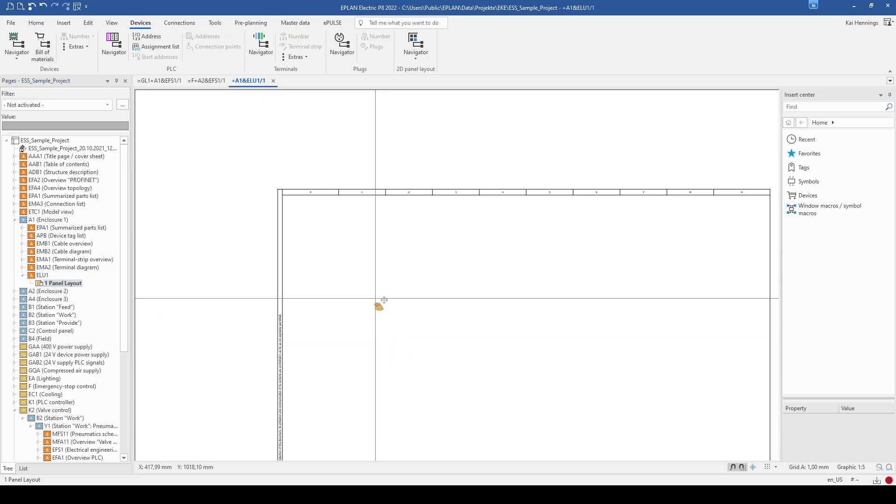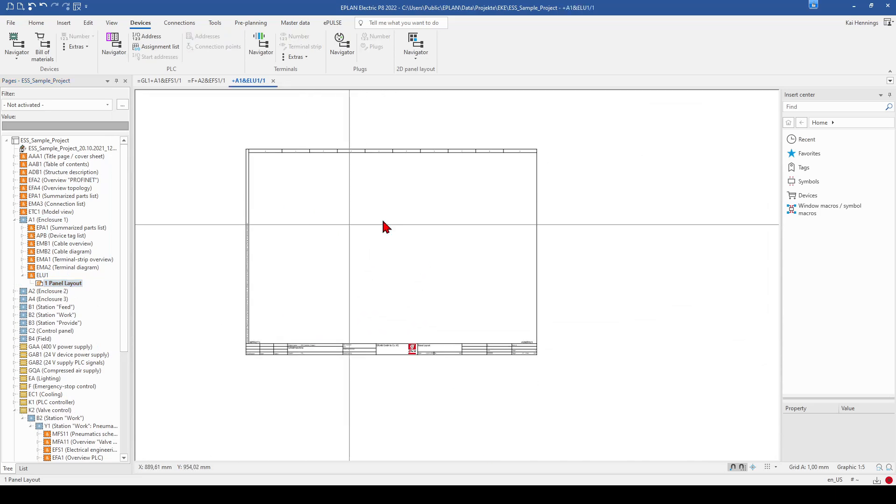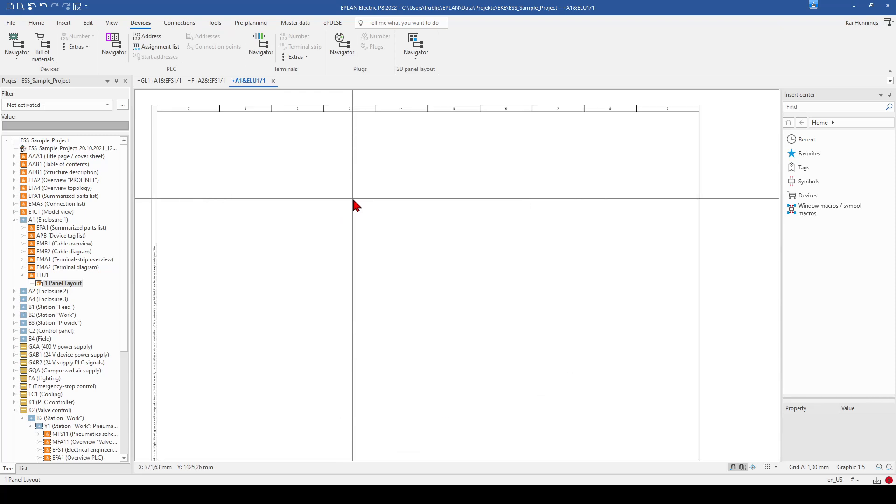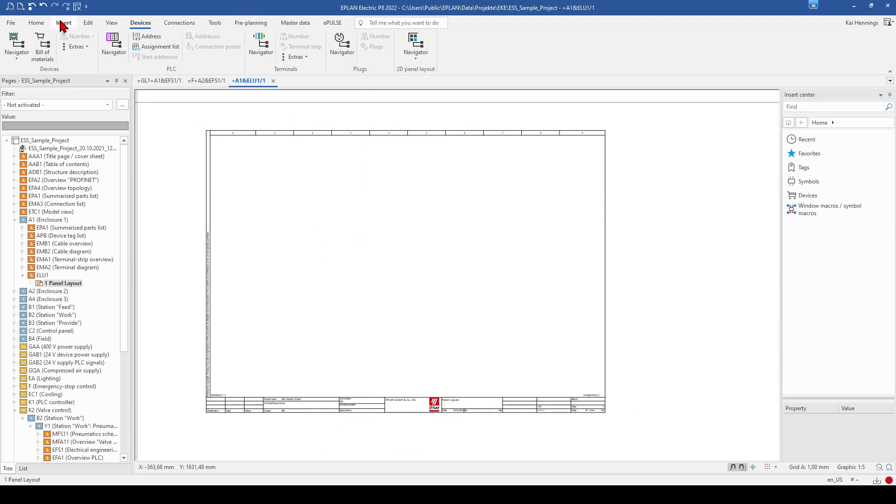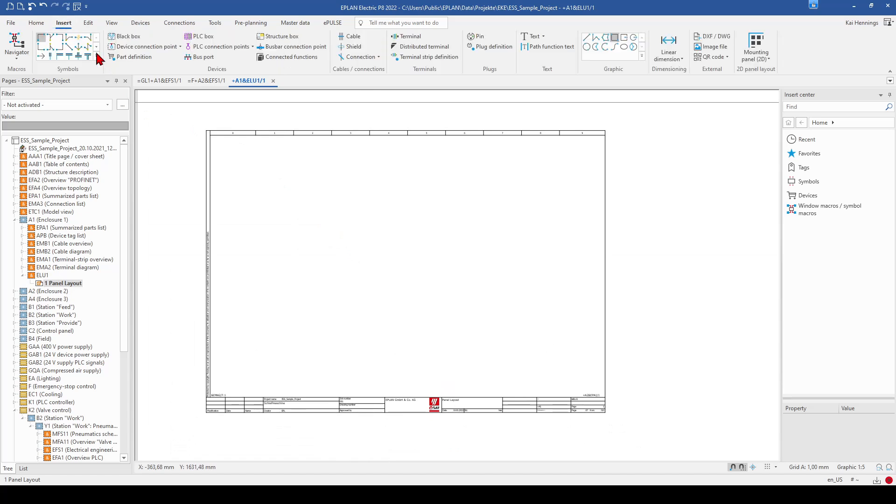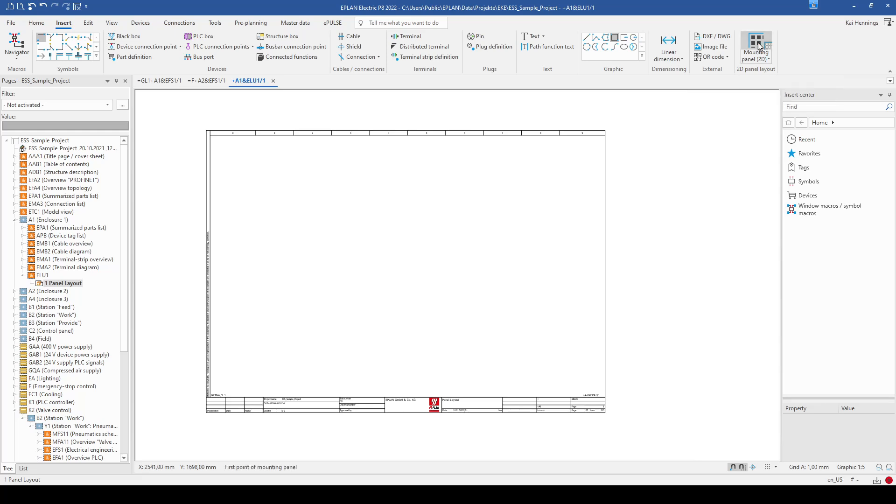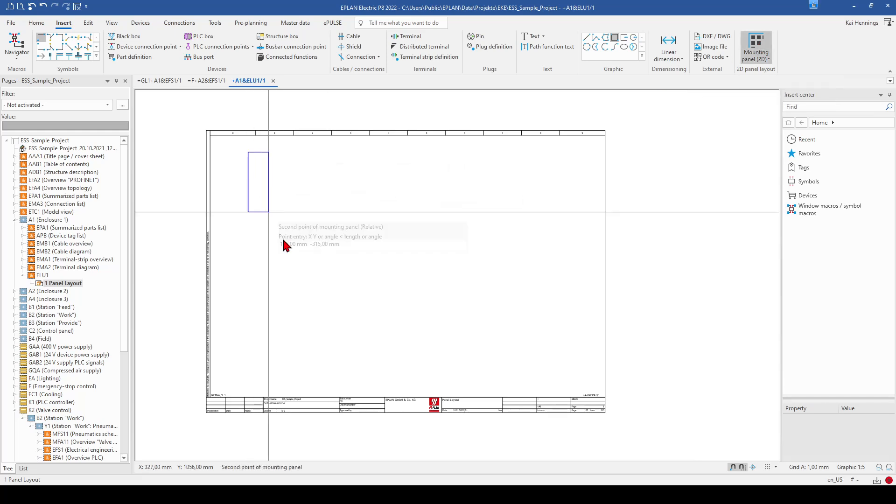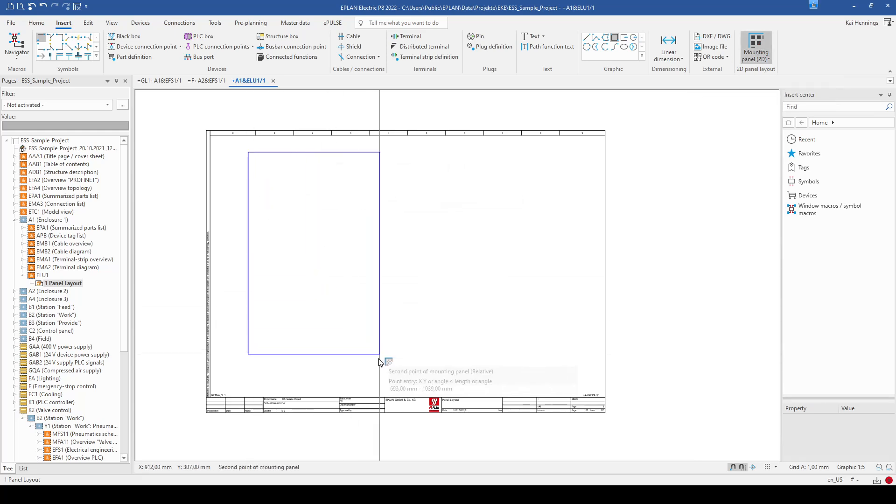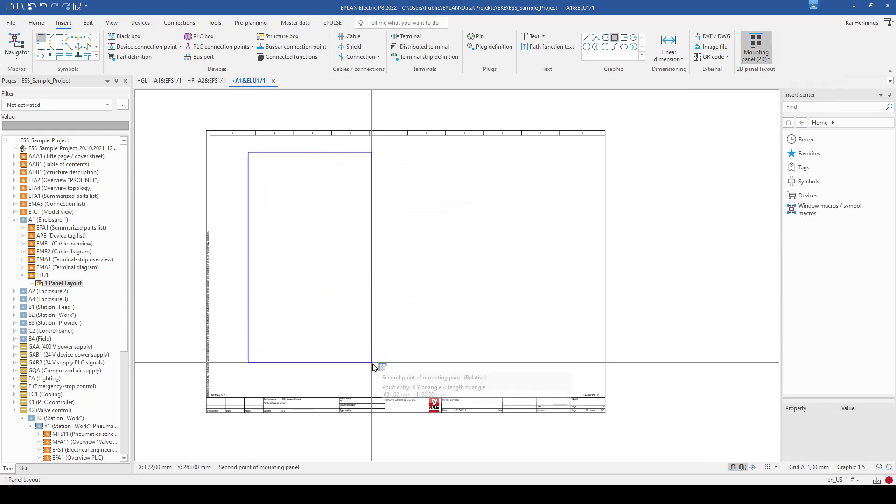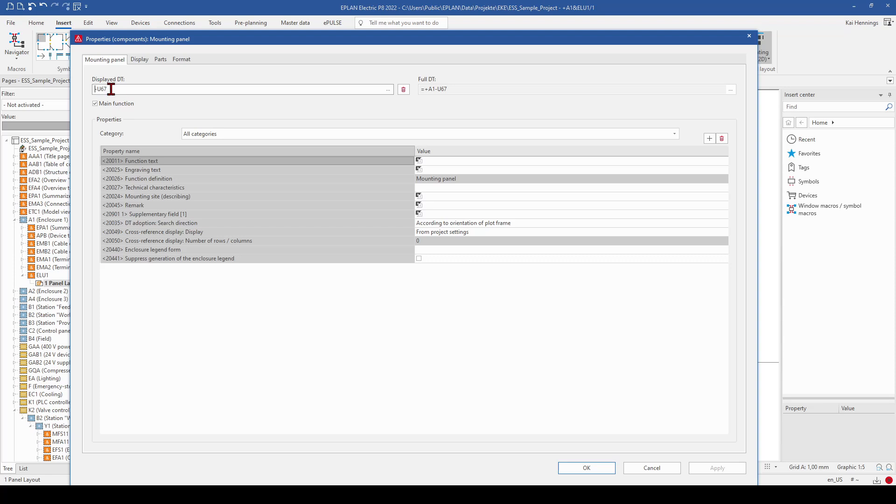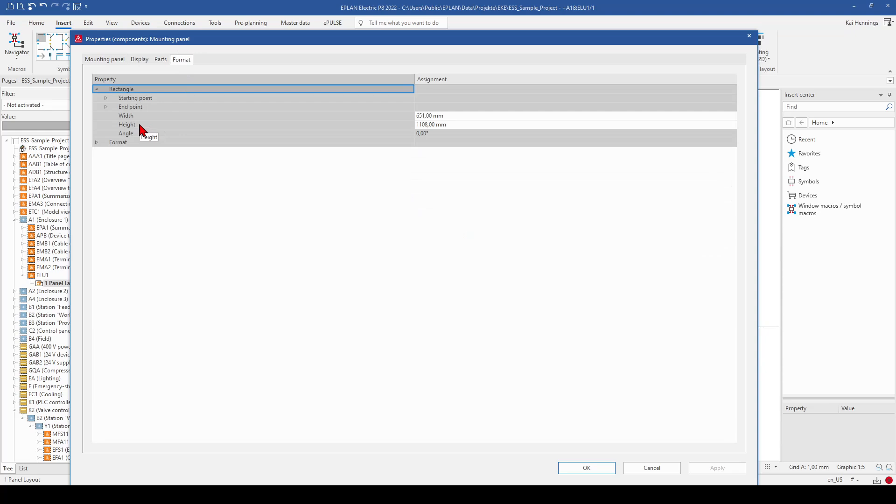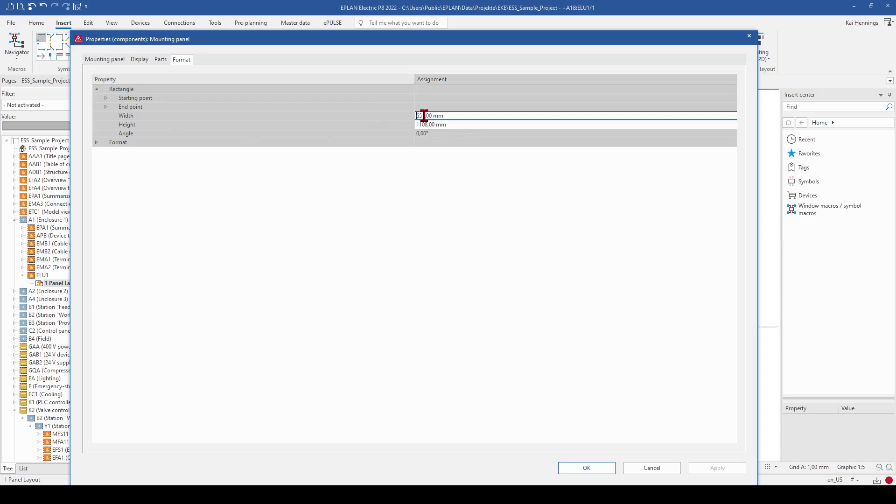So this page is now empty and we need to insert a mounting plate. So therefore we go to insert and here to mounting plate. And here we can make a rectangle. We need to give a device tag. We also can see here on the tab format the high and width.